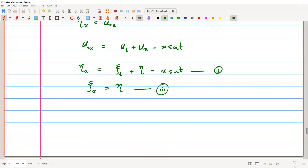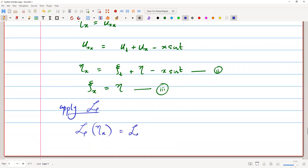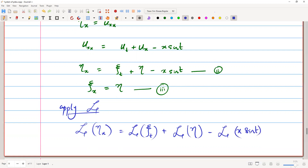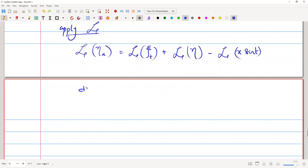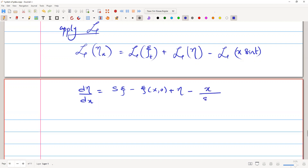We now have a system of first order partial differential equations, and we will apply the Laplace transform on these equations to find the general solution. Applying Laplace to equation 2: the Laplace of η_x equals the Laplace of ψ_t plus Laplace of η minus Laplace of x·sin(t). This gives dη/dx equals s·ψ̄ minus ψ(x,0) plus η̄ minus x/(s²+1).